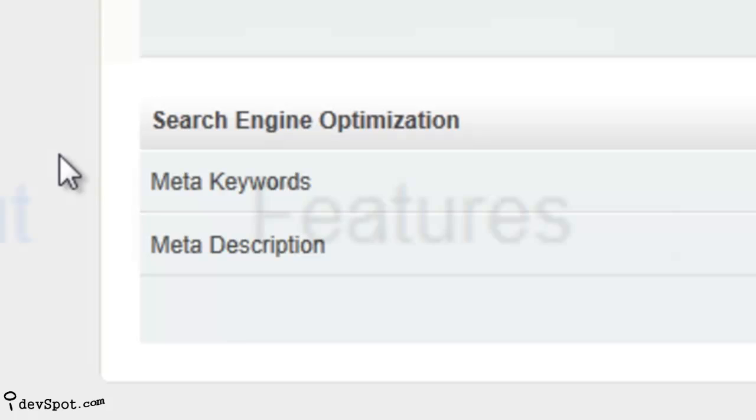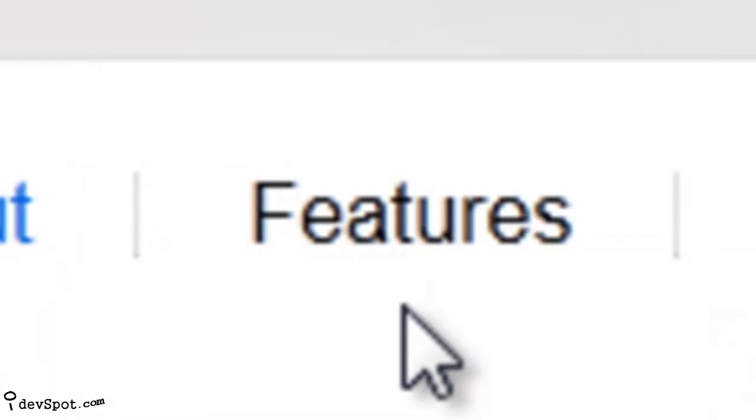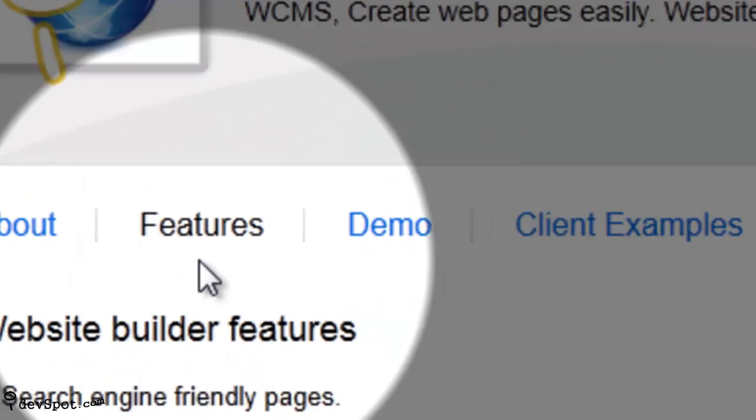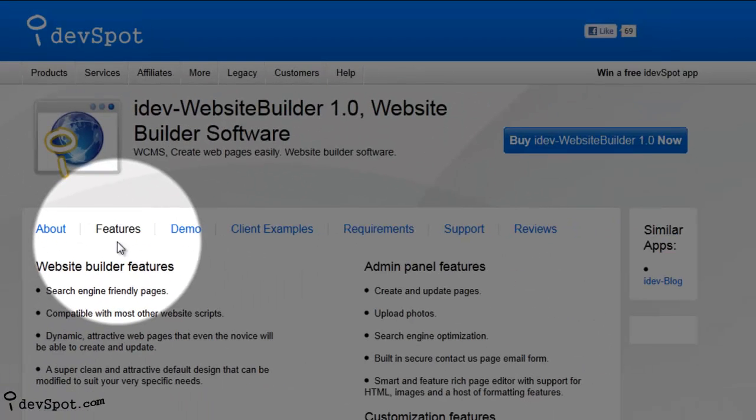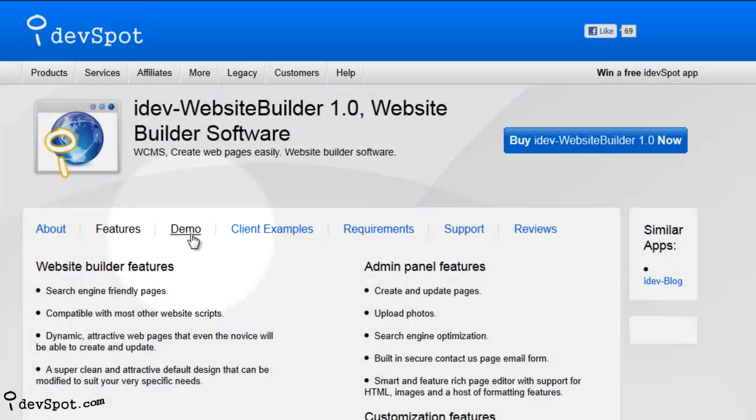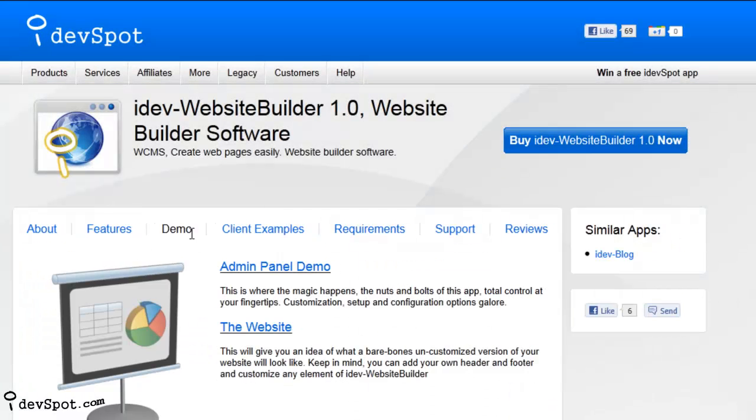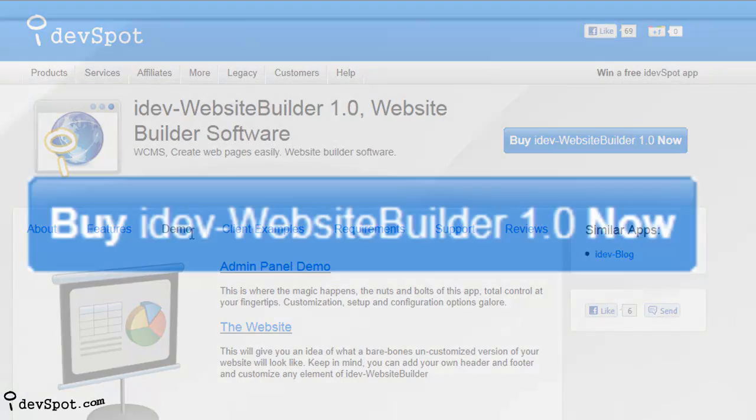Now that you know a little bit about iDev Website Builder, check out all the features by navigating to the features page and by playing around in the live demos to get a real feel for how easy it is.